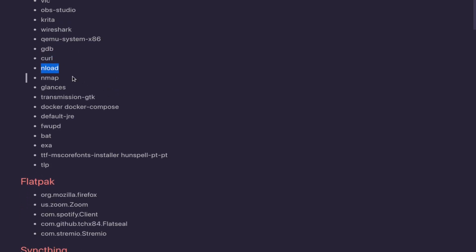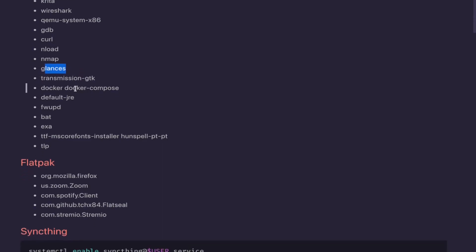And the GNOME recorder is not enough. Krita, Wireshark, Qemu, GDB to debug, curl is already there on top, vnload to see the internet bandwidth, nmap I like to use to check my ports or sometimes to see if my server has the ports configured correctly.